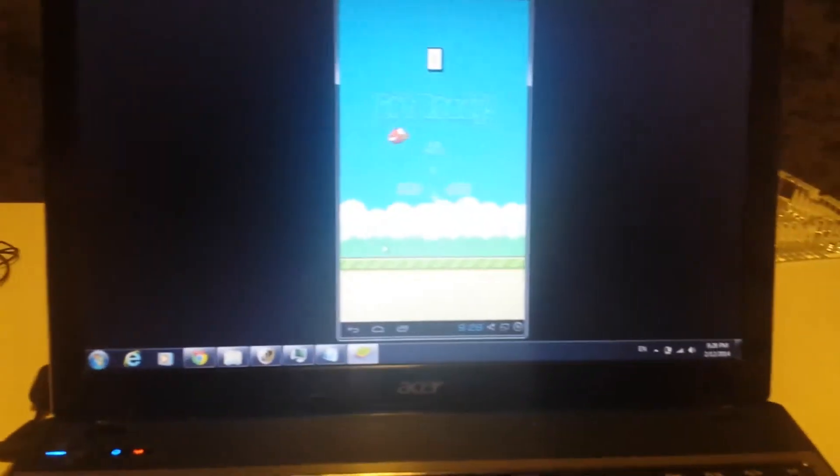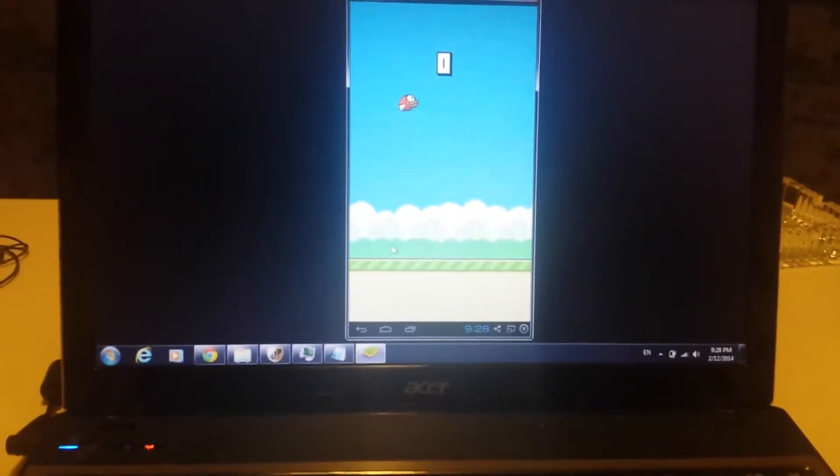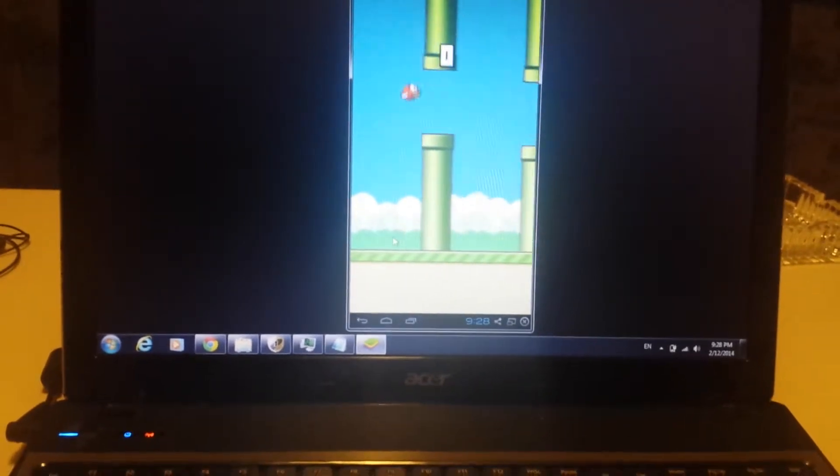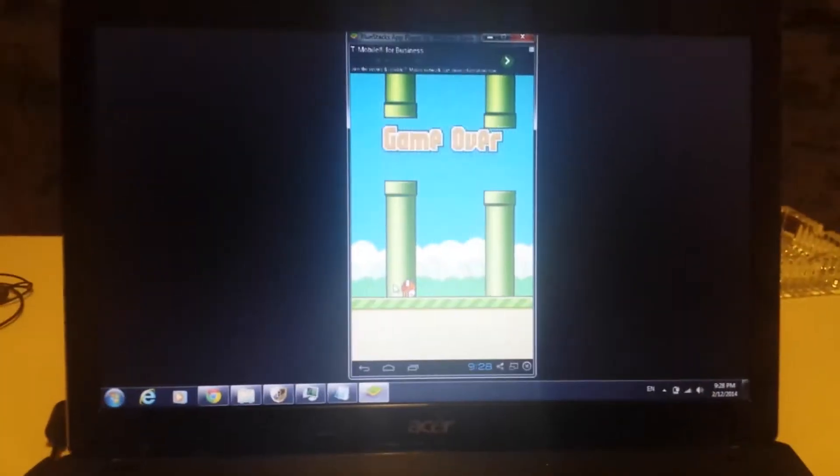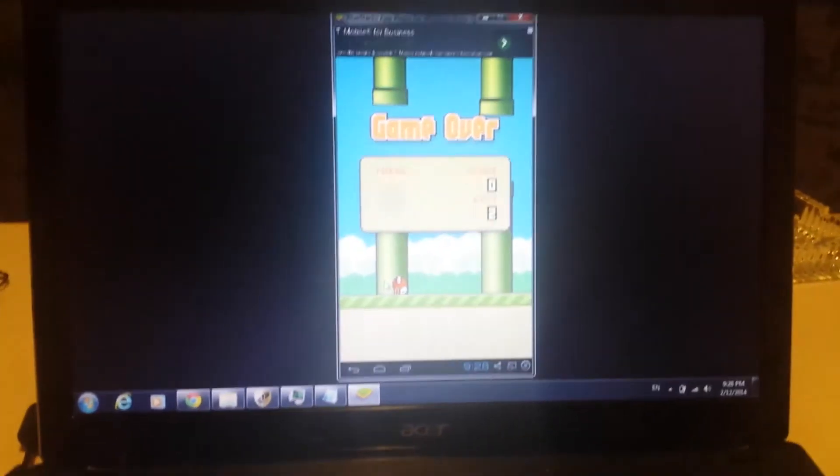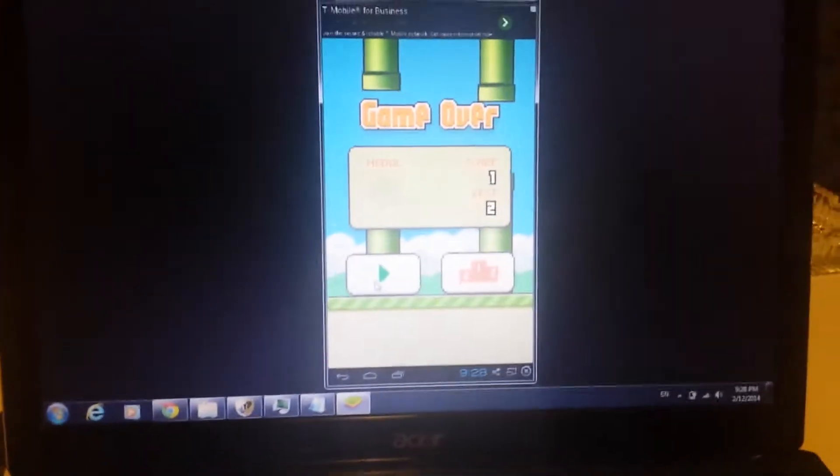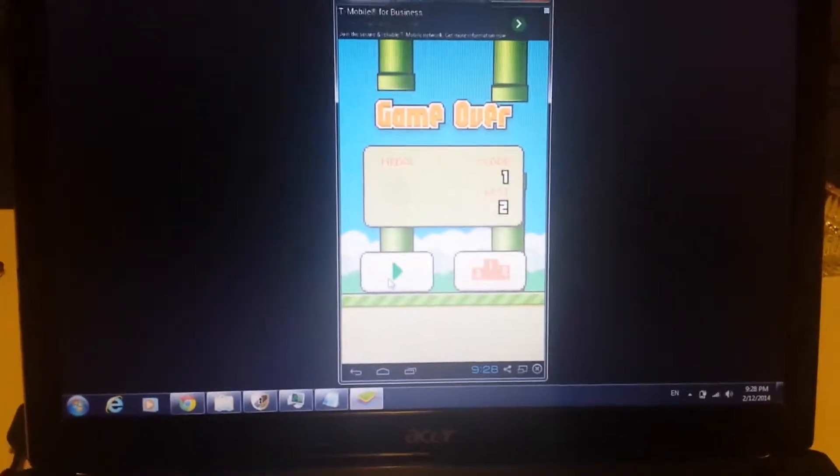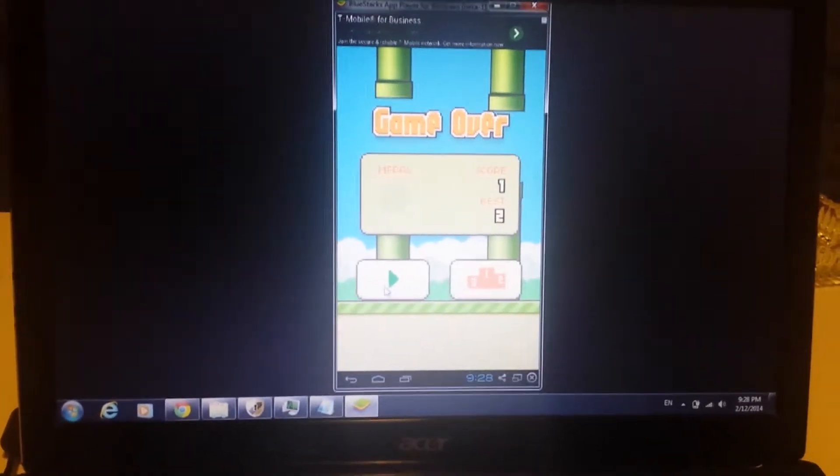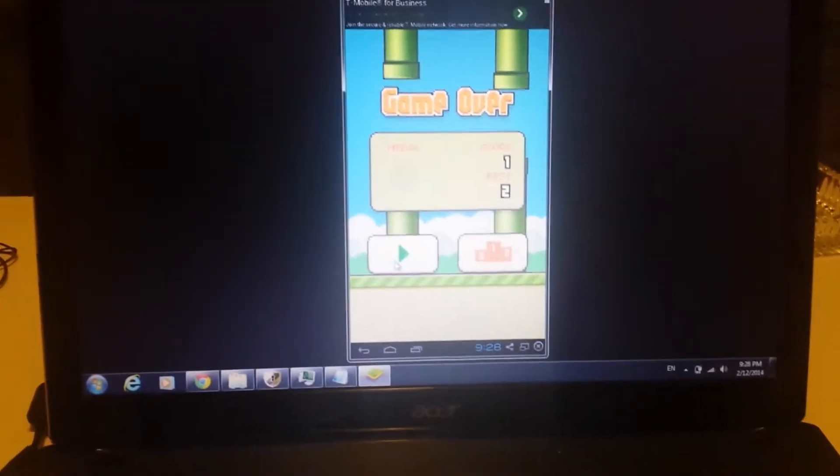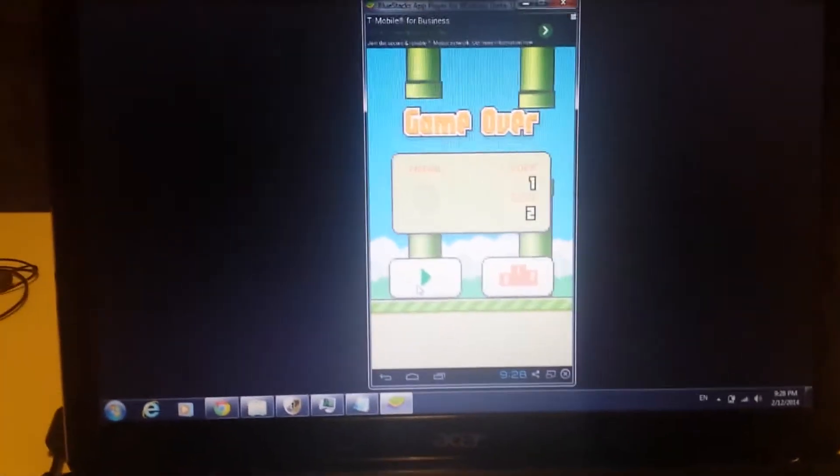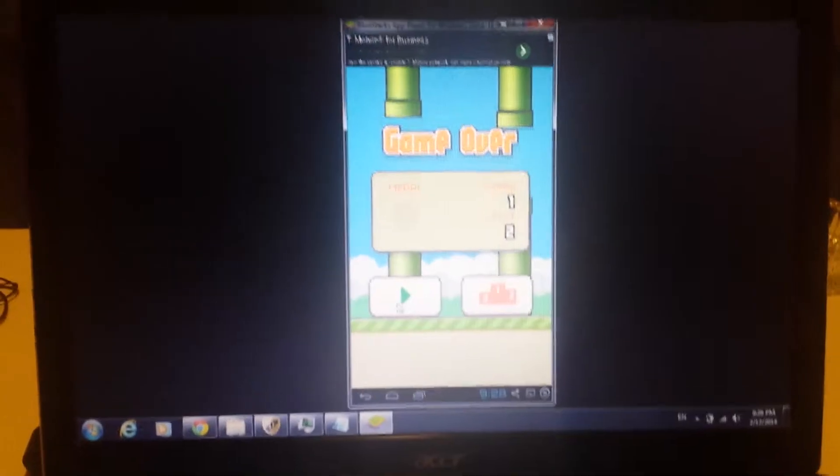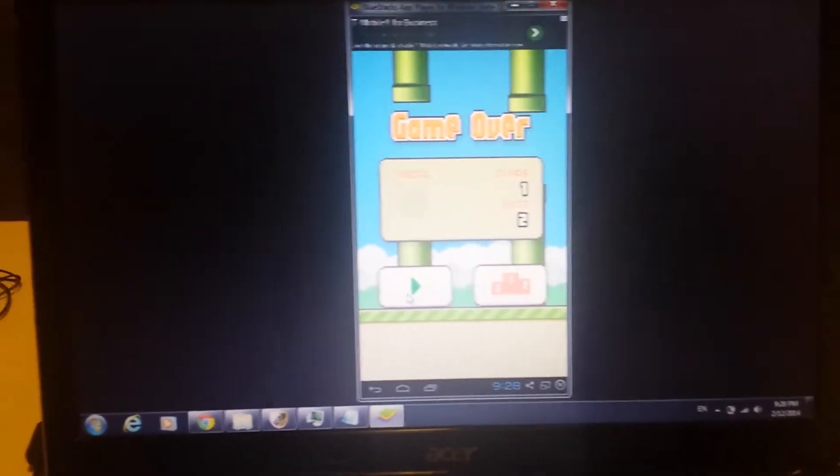Okay, so you guys want to be able to download and install Flappy Birds onto your PC, regardless if it's a Mac OS or a Windows operating system. What you have to do is download an Android emulator, and we'll download Bluestacks, and I'll show you step by step all the way through.